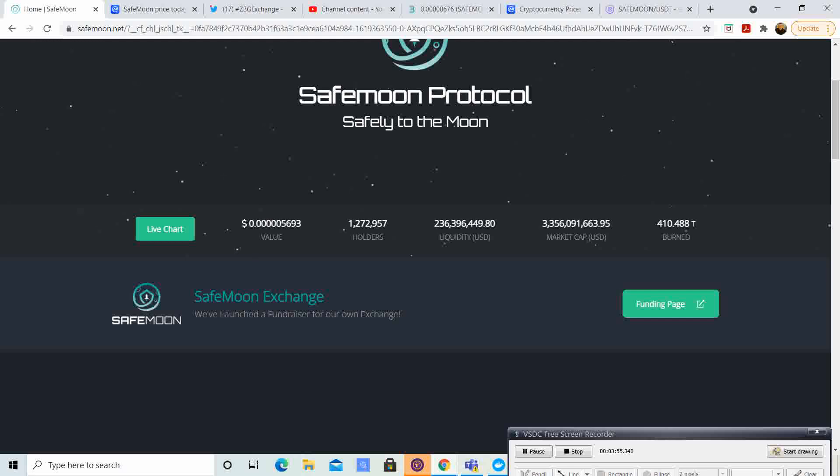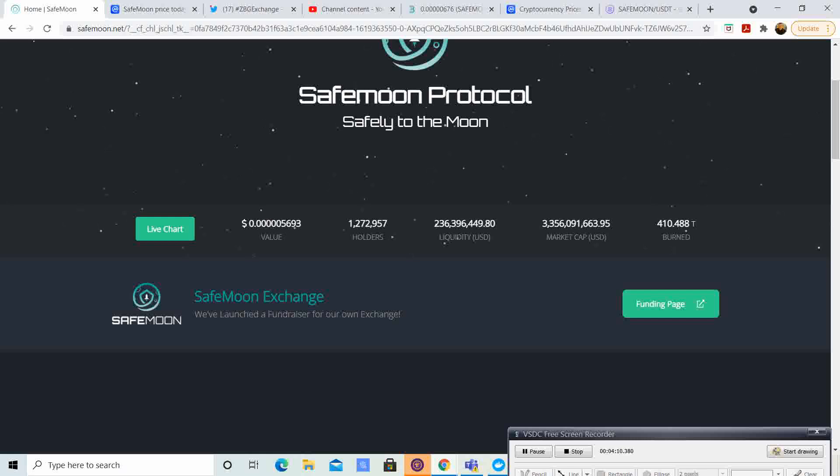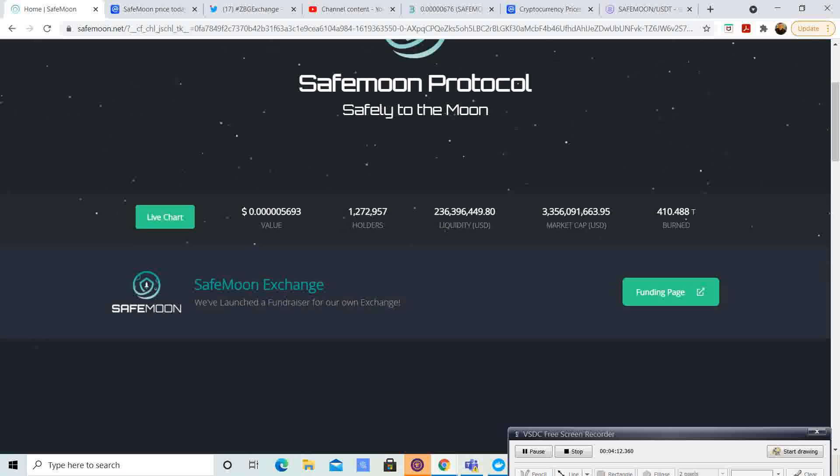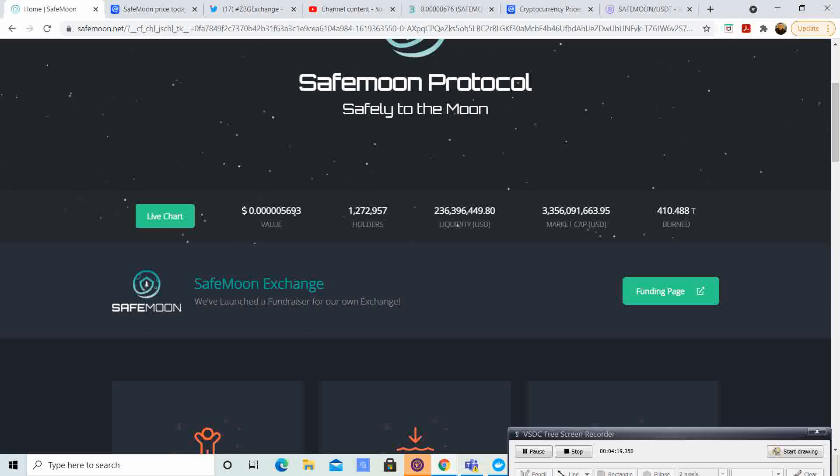So, so far, 410.488 trillion burned. This is good because it seems like they started out with 1,000 trillion or 1 quadrillion. And they've already burned over 41%. So, you got to think, the price is going to keep going up as this token gets burnt, as people keep selling.